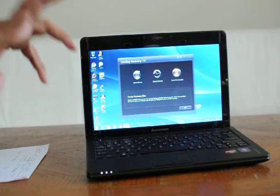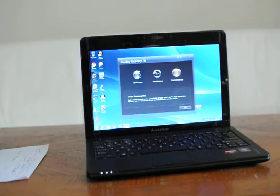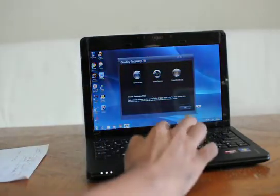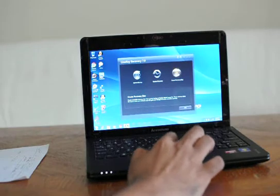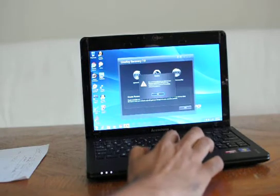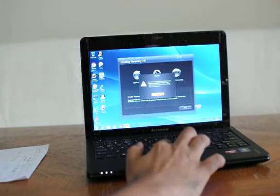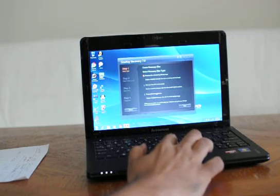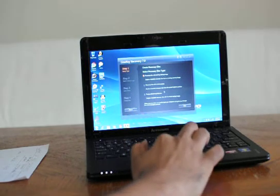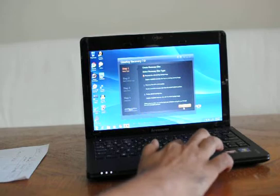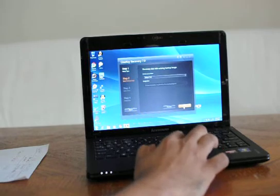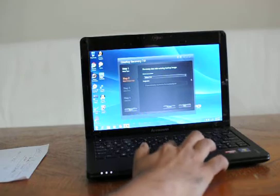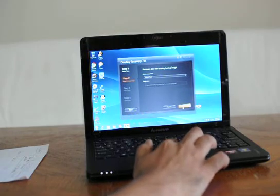But what if my hard disk has crashed? There's an option to actually create a recovery disk over here. What happens when I actually try to create a recovery disk? Let's say I'll click on that one.